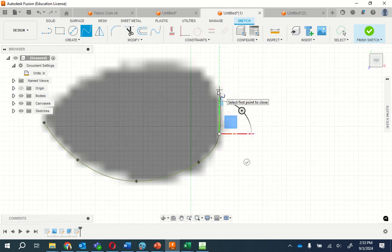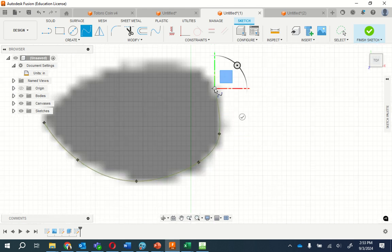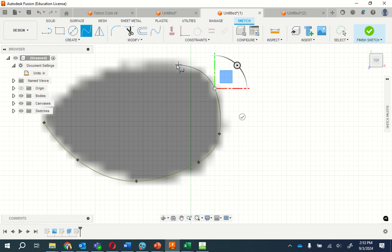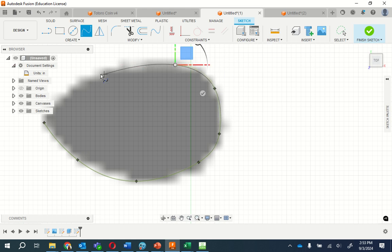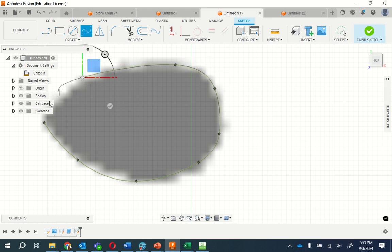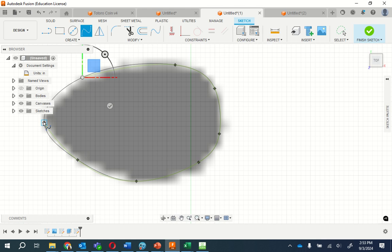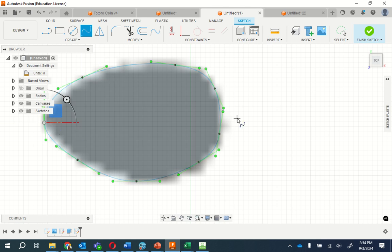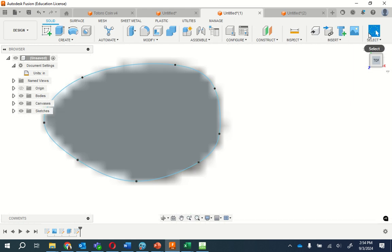You can actually get closer and closer to what it is exactly by using more dots. And make sure you close it. You're done. Finish sketch.